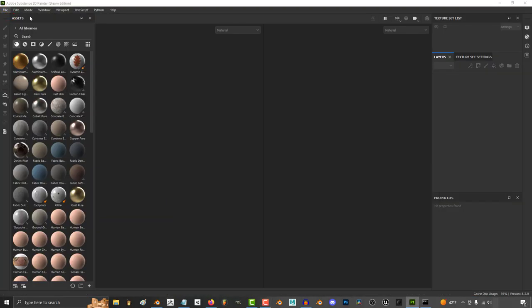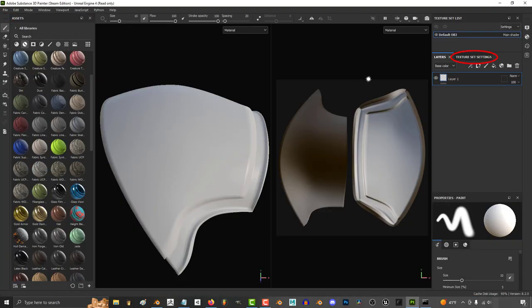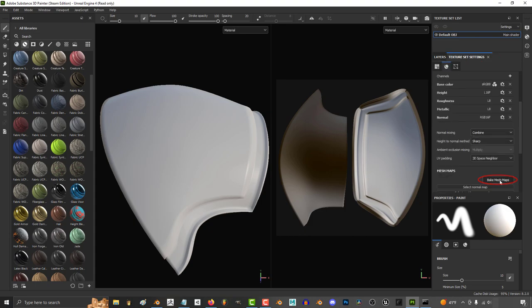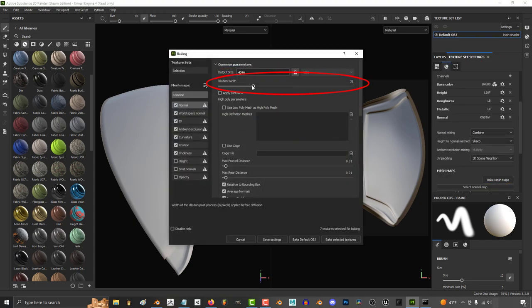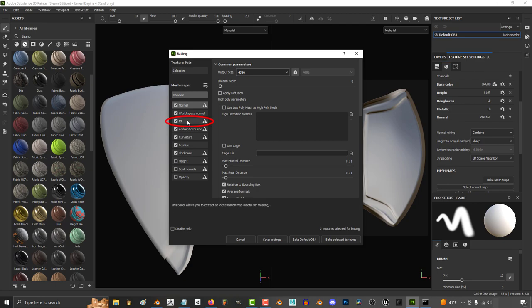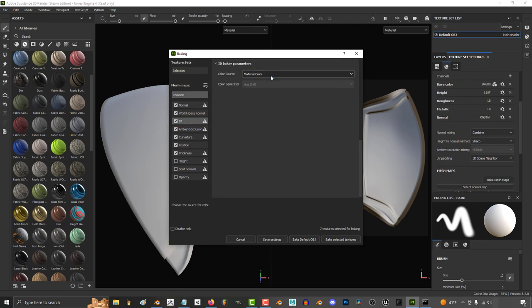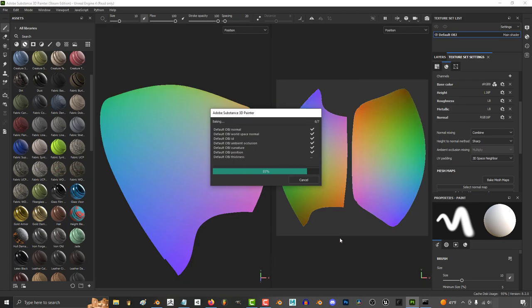Then, once you're in Substance, import the file as usual. Under Texture Settings, bake the maps as usual. Set your output size, dilation width to 0. And under ID, set it to Vertex Color.